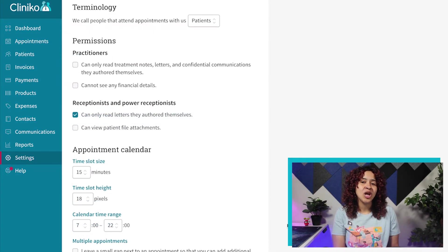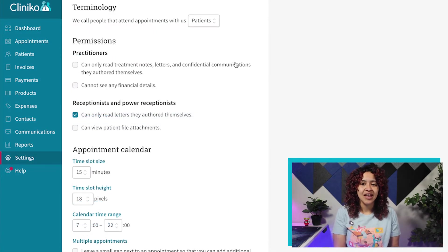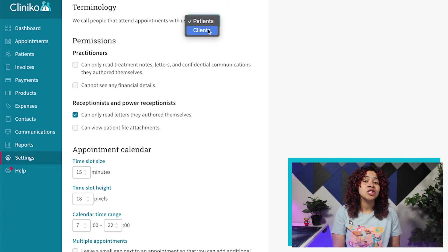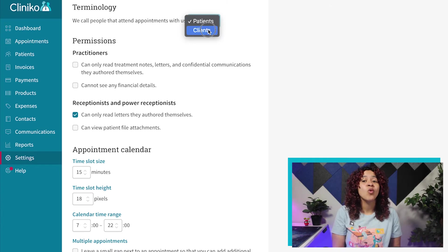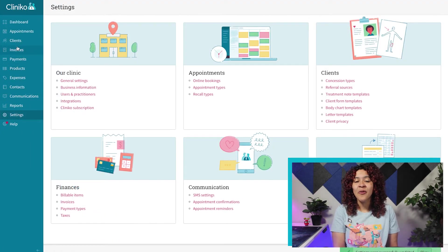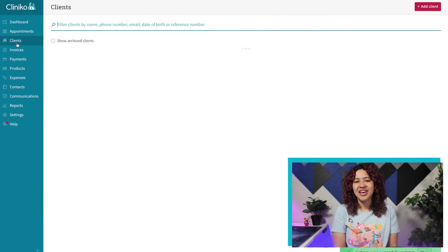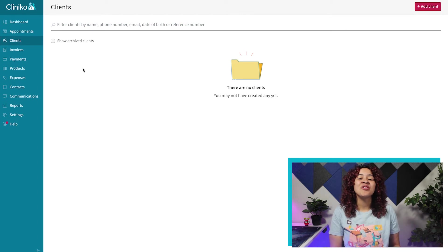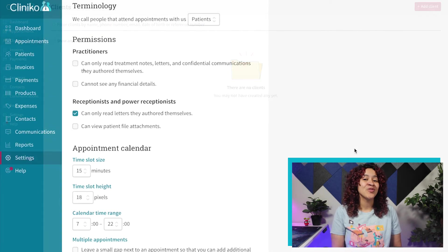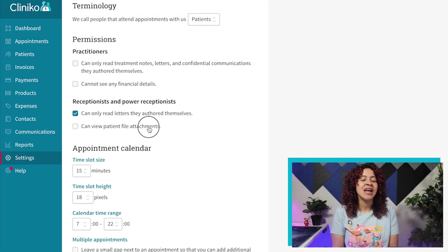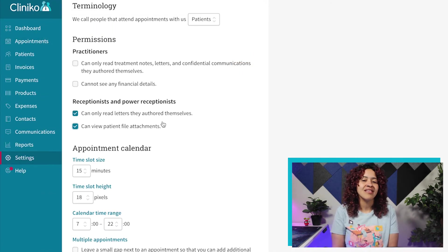From here, you have a number of customization options and settings, including whether the terminology patient or client is used throughout Cliniko and online booking. You can also select certain permission settings for your practitioners, receptionist, and power receptionist.